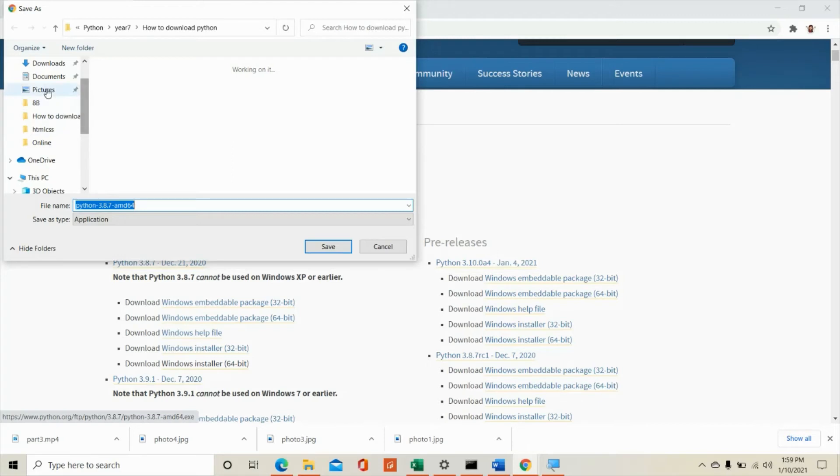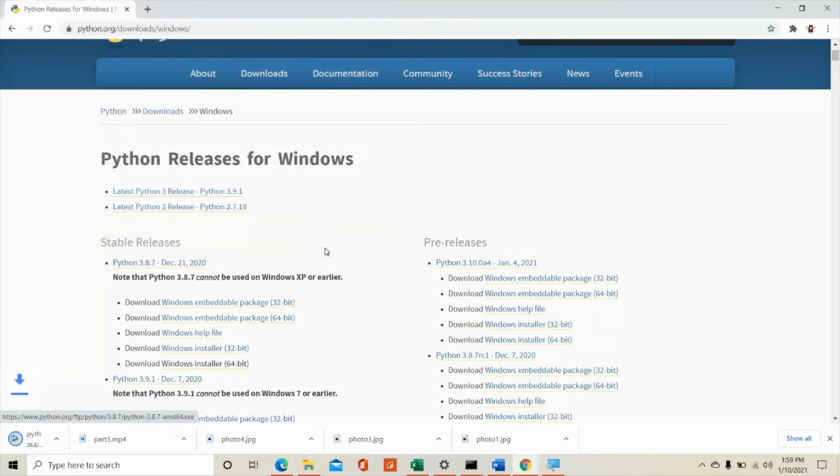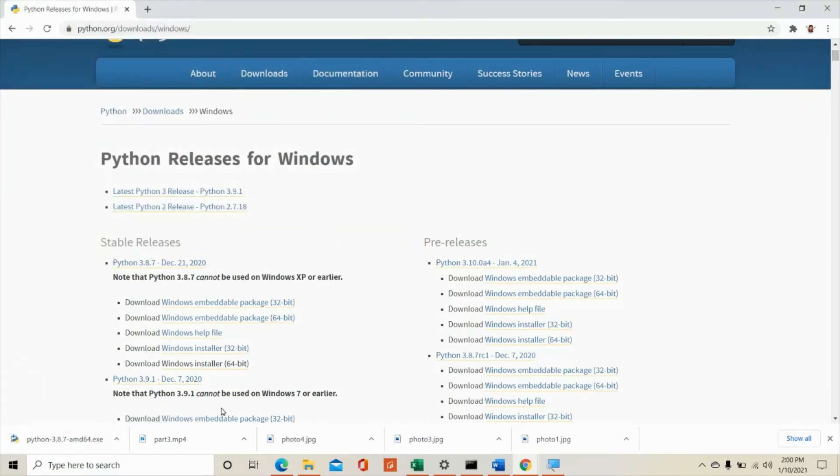So you can choose from here, from the left side. You can choose just click on it. But for me, I'm going to add it in my year 7 folder. And when I click it, save from this window over here.